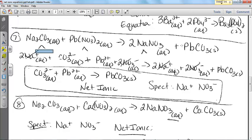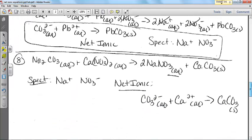Sodium carbonate and lead(II) nitrate are going to form sodium nitrate and lead(II) carbonate. Spectators are sodium and nitrate. Net ionic is CO3²⁻ (aq) plus Pb²⁺ (aq) gives me PbCO3 solid. Again, 2 plus and 2 minus, so they cancel each other out.